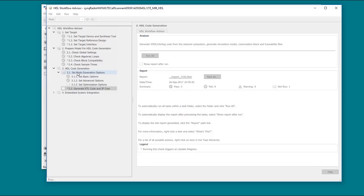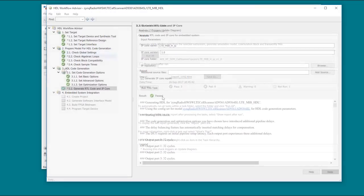Then we can generate the HDL code and the surrounding IP core mapping, and that generates an IP core report, which documents this mapping.